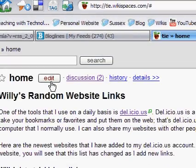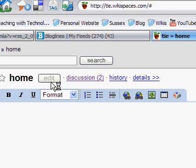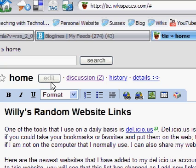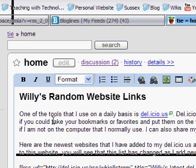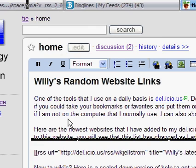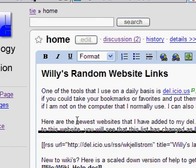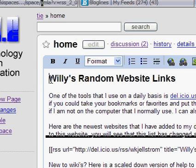Once you're logged in, if you click on the edit button, what's going to load is the edit screen. Notice all the content on the screen is basically the same content that you saw on the regular web page.